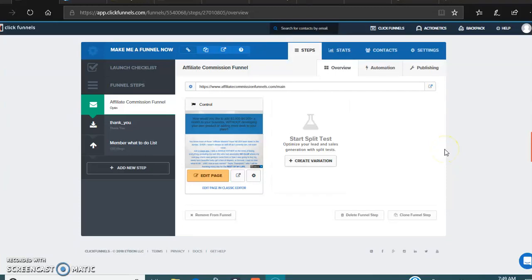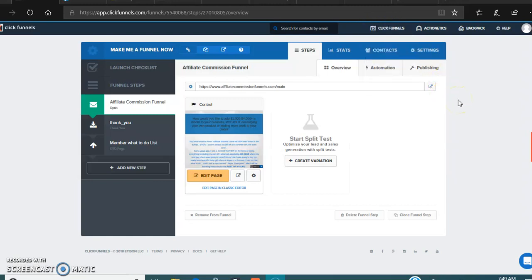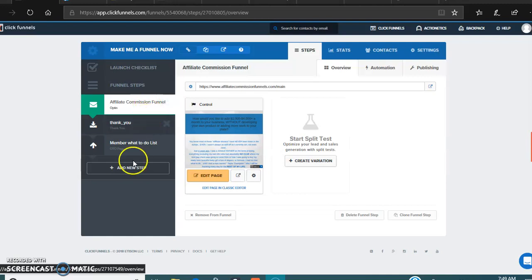Alright, now we're on to editing your affiliate links to your very own. When you first sign into ClickFunnels, you're gonna have to click up here on this little ClickFunnels icon. It'll bring you to your main funnel page, and you'll click on the Make Me a Funnel Now button. It'll bring you up to these three checklist items.